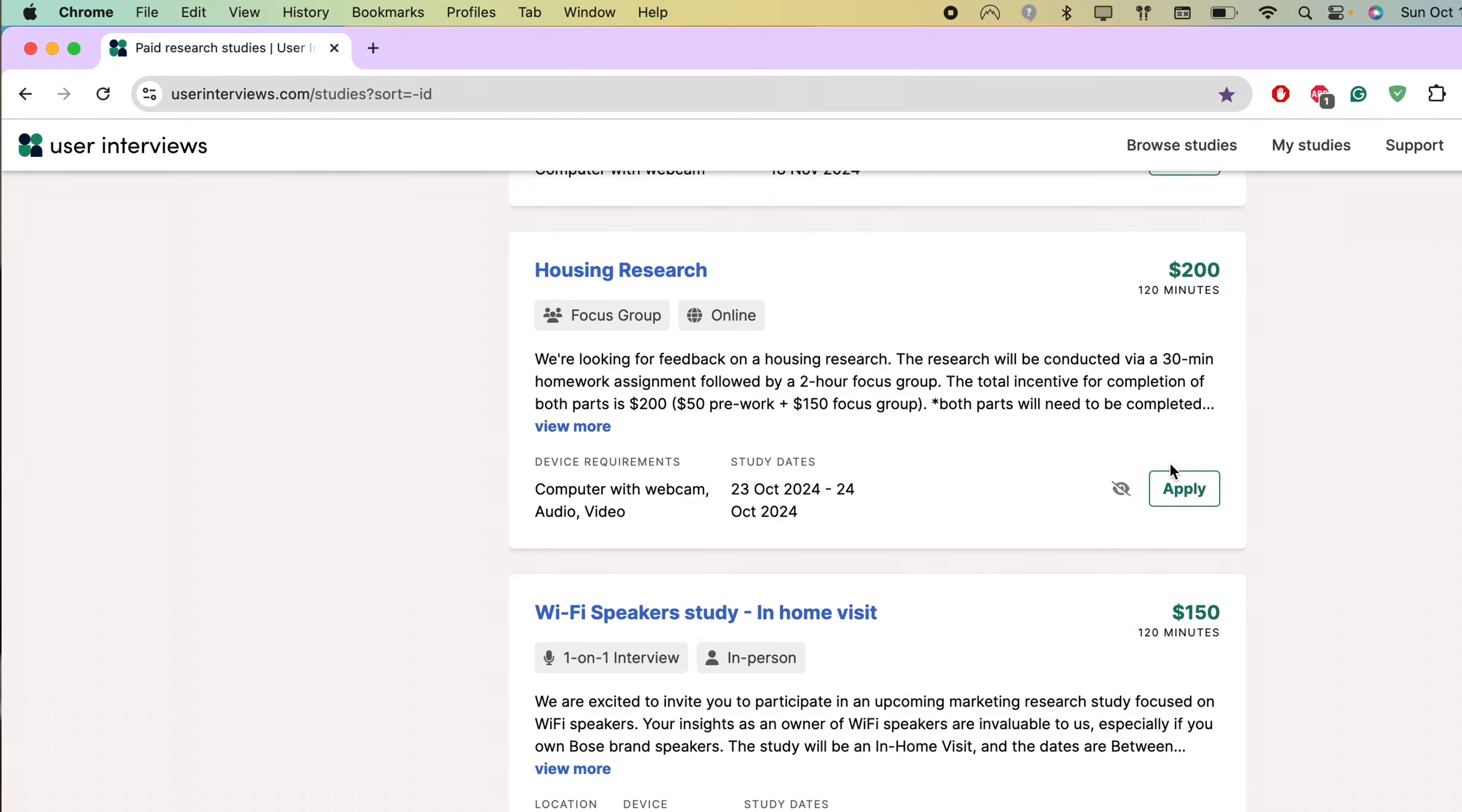The second place I consistently get studies from is called dScout. dScout is a little bit different because not only do they offer in-person interviews, online interviews, they also offer asynchronous diary missions. For example, recently I just got paid a hundred dollars to review a shower head. They sent me a shower head in the mail. I use it for four weeks and once a week they ask me questions like, how do you like this shower attachment? I talked about the pros and cons through video. Sometimes I have to record myself and sometimes I'm just typing or sometimes it's just multiple choice.